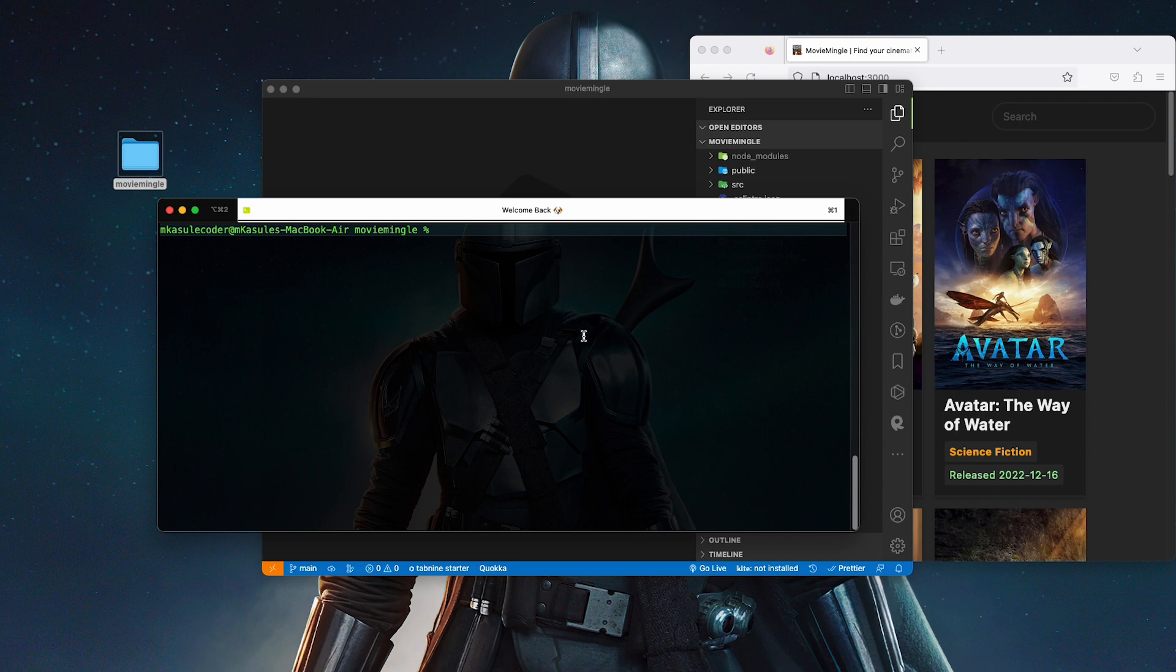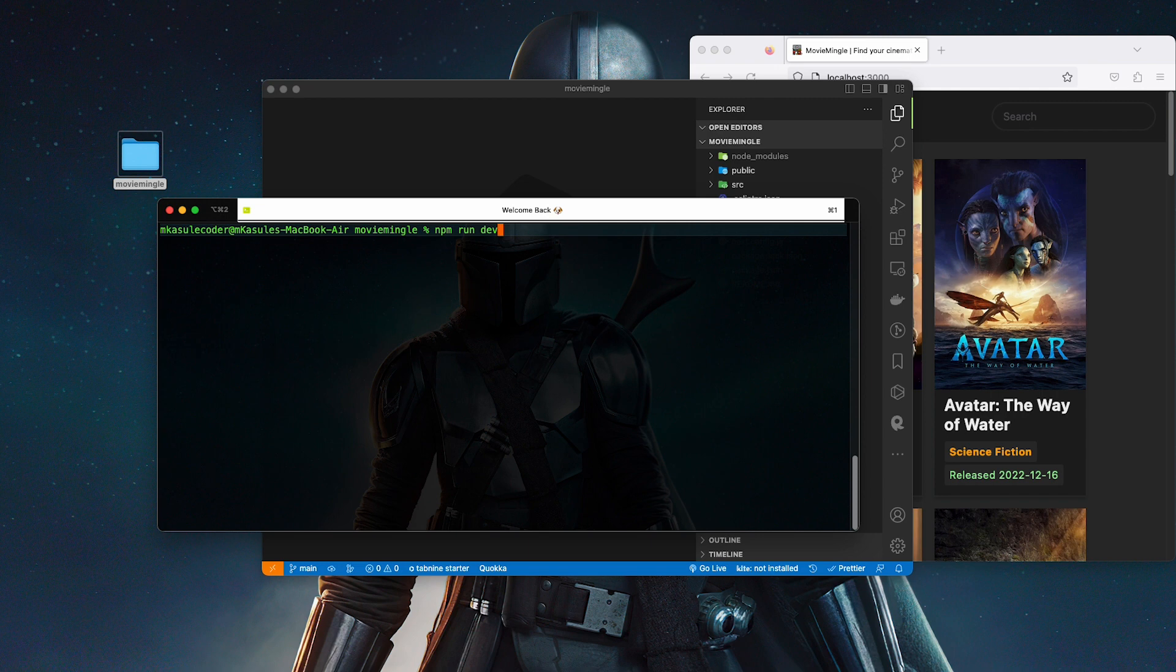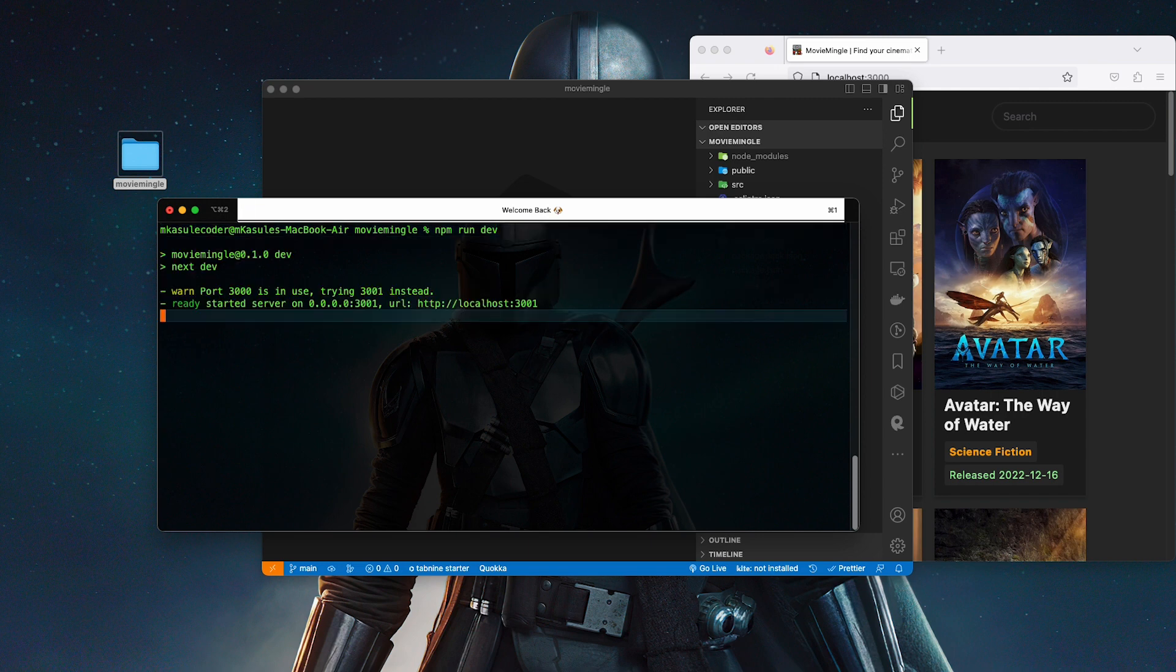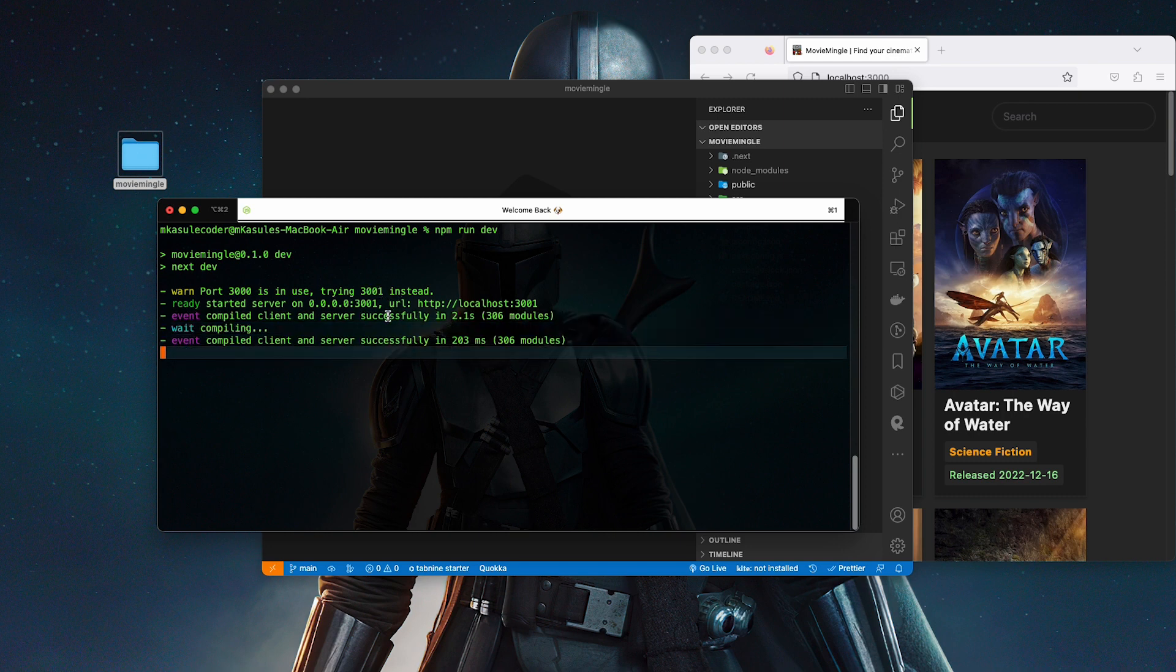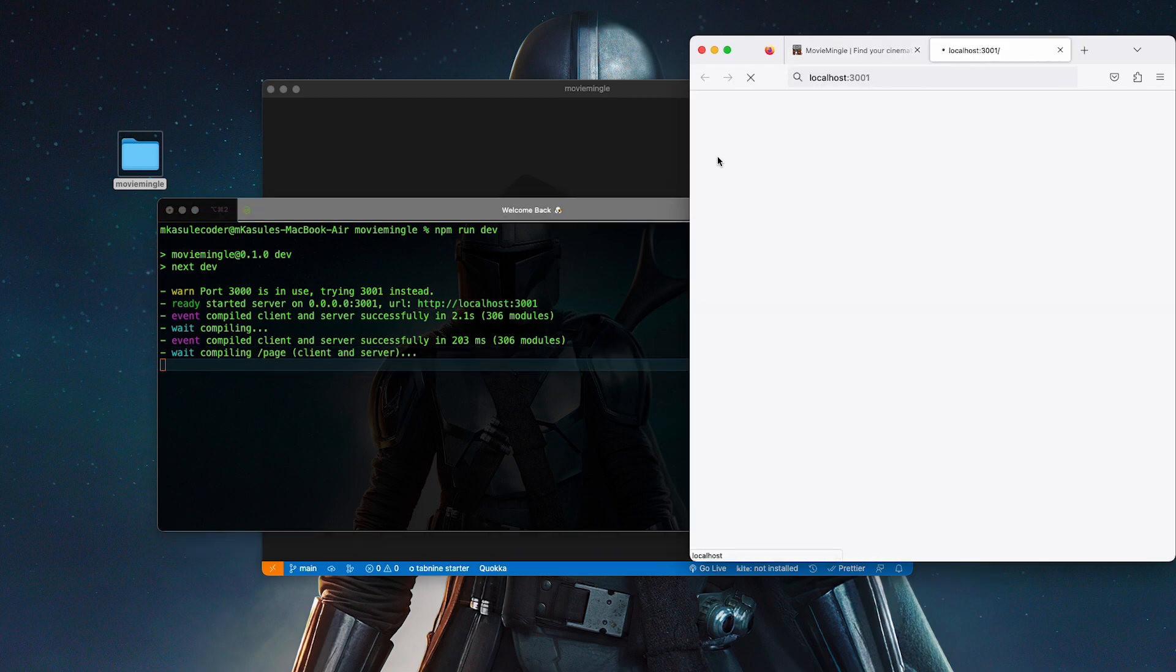That is installed. Now we can go ahead and minimize that. Oh, before we minimize that, we're going to run our actual npm run dev. This is going to run on a different port compared to the initial one. There we go, it's on port 3001 because the other one is active.